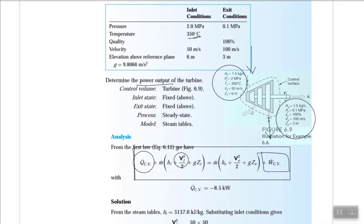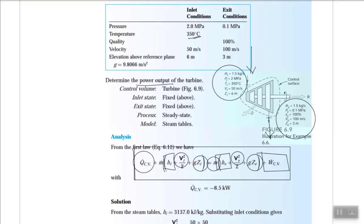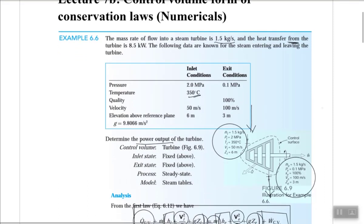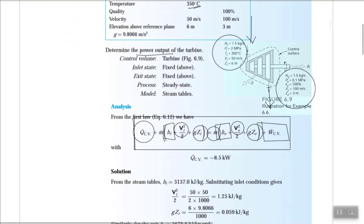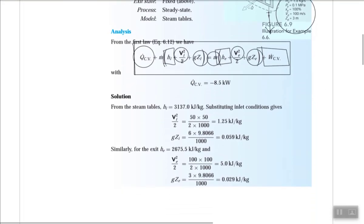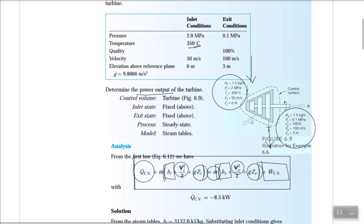The inlet and exit velocities and elevations are given. The unknowns, apart from work done, are the enthalpies at inlet and exit. Mass flow rate is constant at 1.5 kg/s for steady flow. Finding kinetic and potential energy is straightforward by substituting the given values.